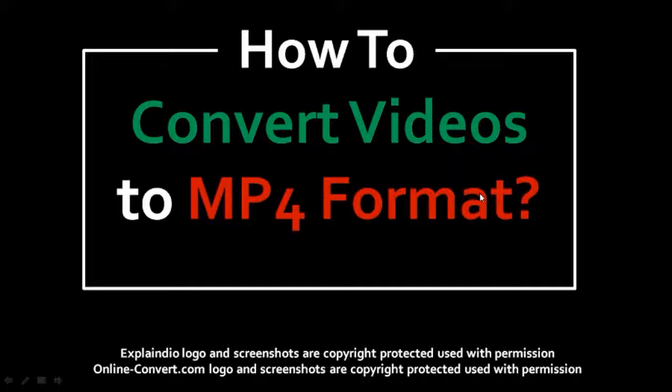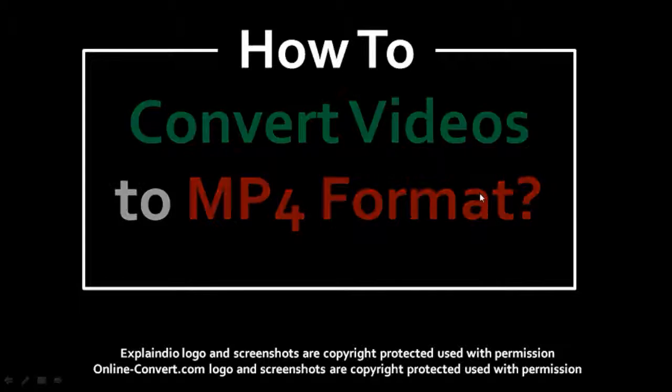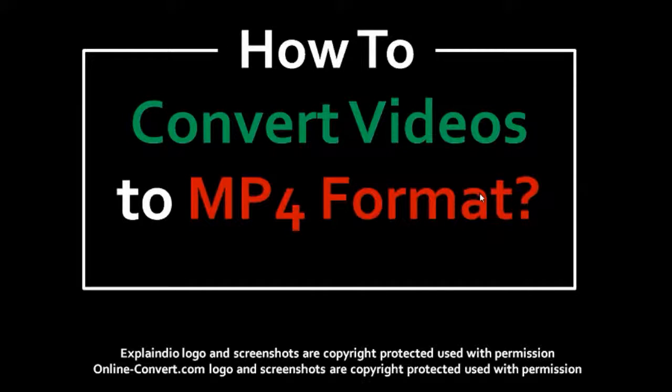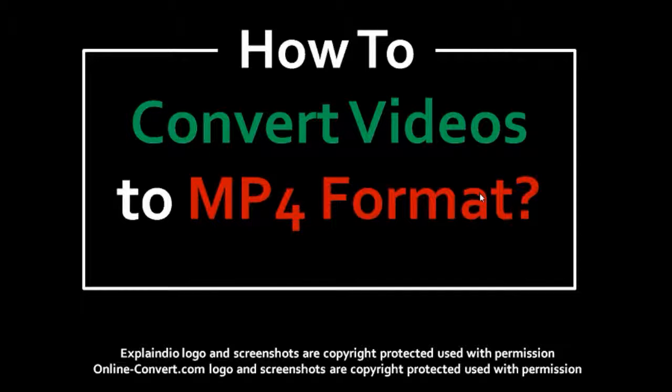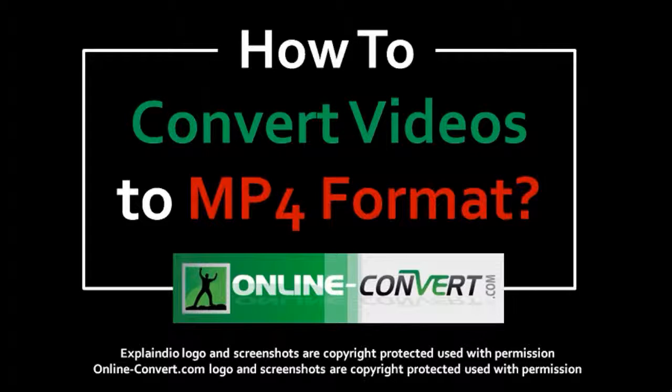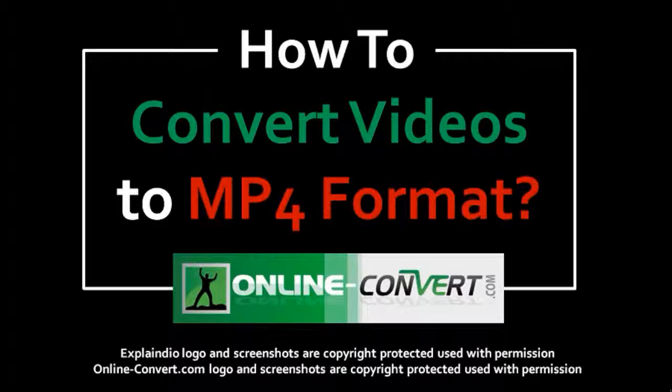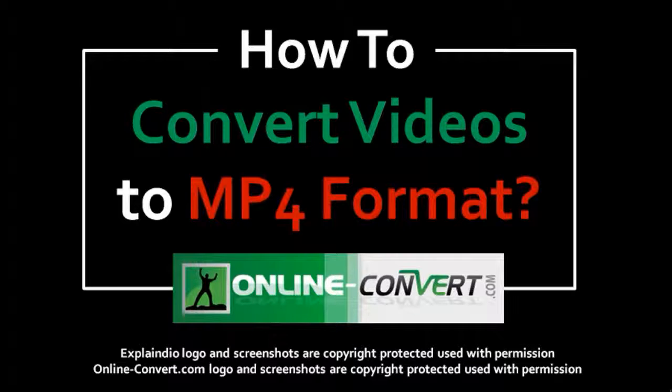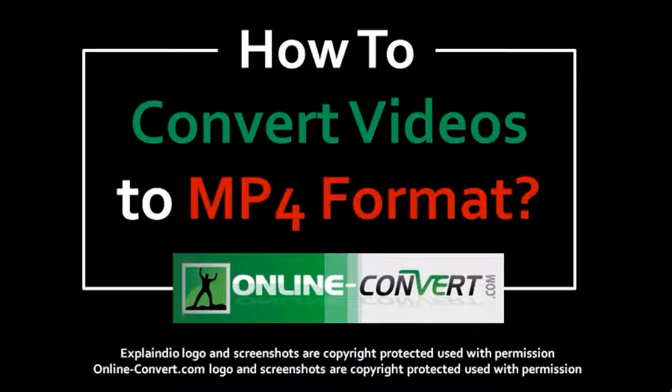you can still convert your videos to MP4 format using this free online resource called OnlineConvert.com. And there are some limitations to using this website, but I've used it and it works well. There are some limitations on file size, for example. So you can check this video tutorial on how to go about doing that.